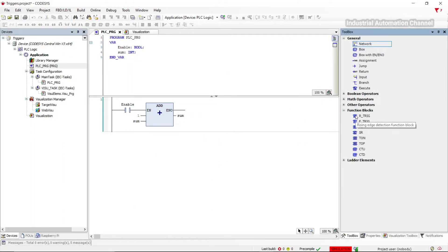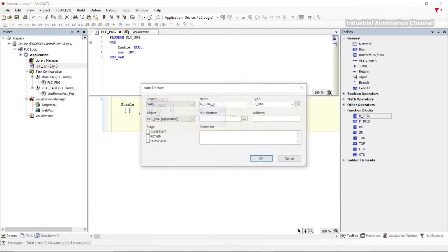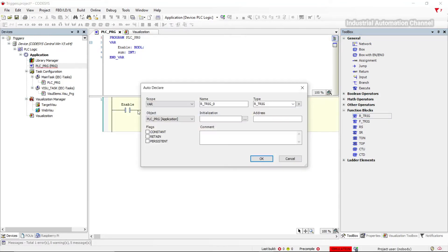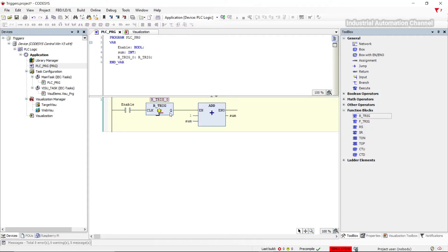I insert an R trigger into our program to see how it works. Press Enter to declare it. To 'clock', our input is connected. When a rising edge is detected in the clock, the output will be on for a program cycle. Let's simulate.